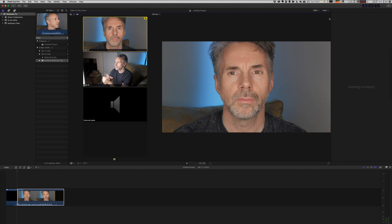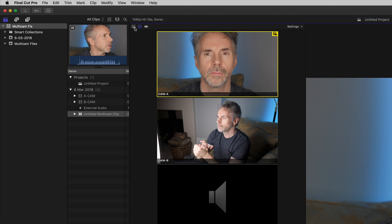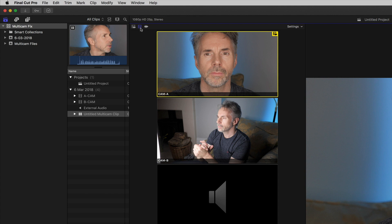One thing that was difficult for me was how to select just the external audio file to work with and not use the audio that's been recorded in both camera A and camera B. The external audio file is much better quality and I don't want it to change as we switch the edit. So the way to do this is from these icons at the top here. The first one will allow you to do audio and video switching as you create the edit. The middle one is what I'm interested in because I'm only going to switch the video and keep the audio track as the external audio.